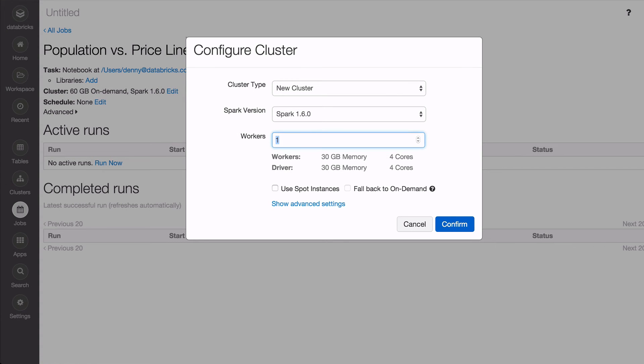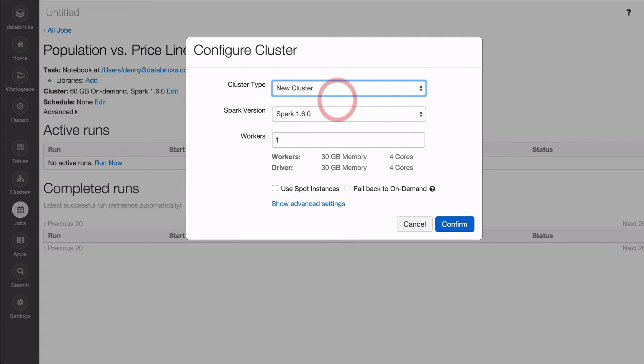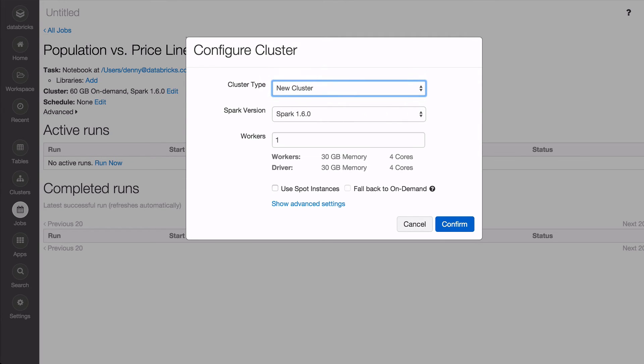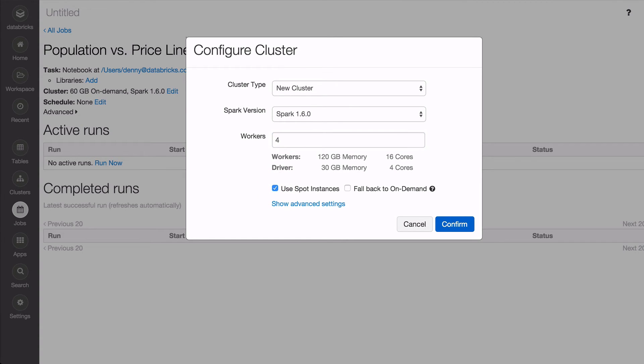To run your periodic job, you can choose to use an existing cluster, one you keep continuously running, or build a new cluster where the cluster is automatically created and terminated for the job, with the option of using Spot instances or fallback to On-Demand.